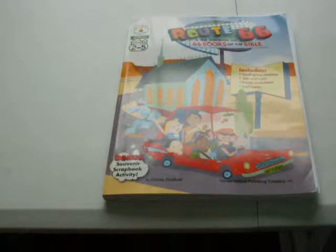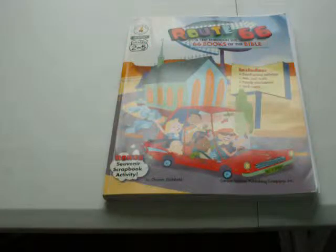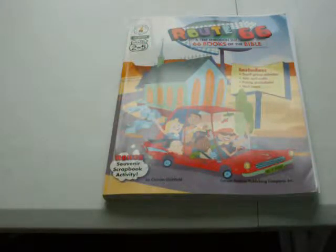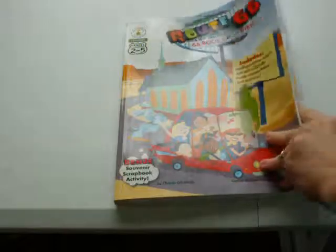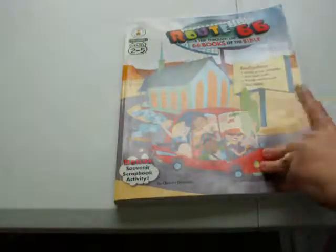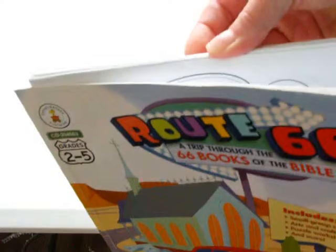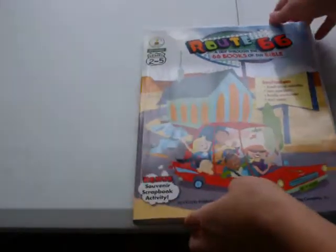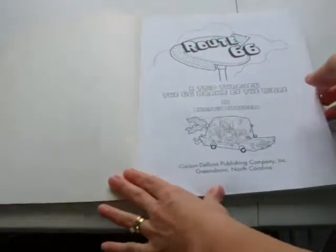It is for grades 2 through 5. It's published by Carson DeLosa and it costs around $16. What I am doing, you can see I have been tearing some pages out. I'm just making copies. So some of these pages will be torn out.